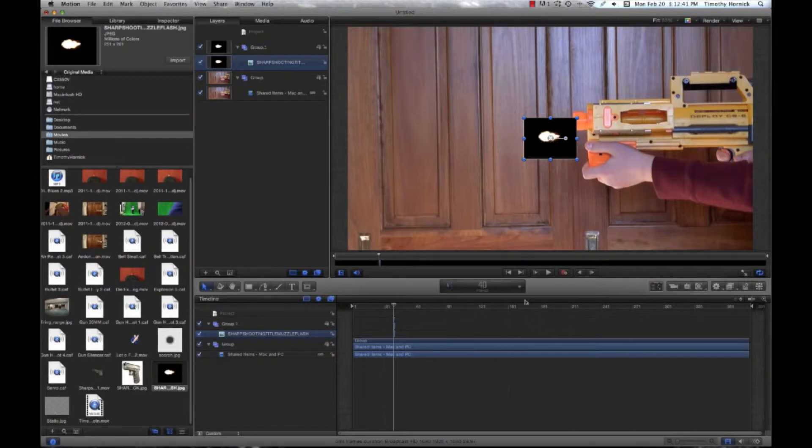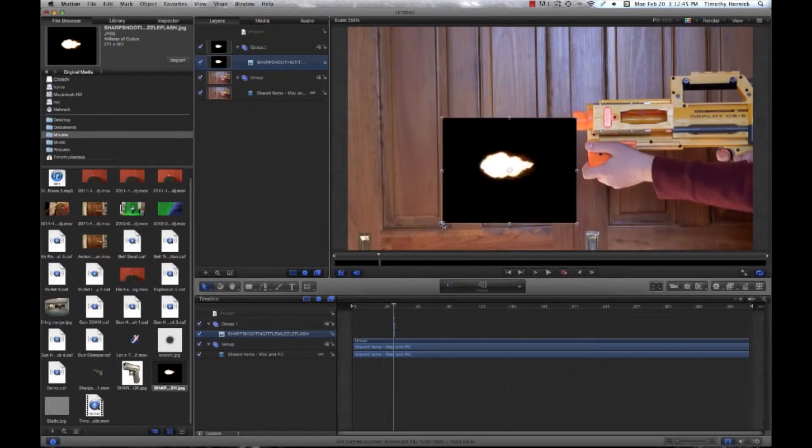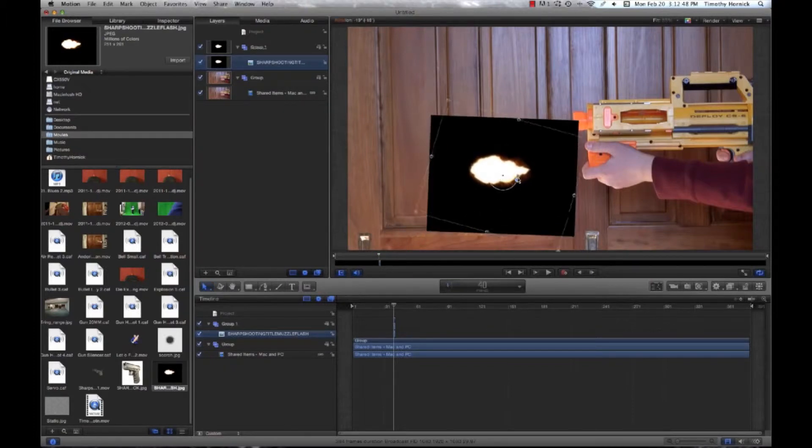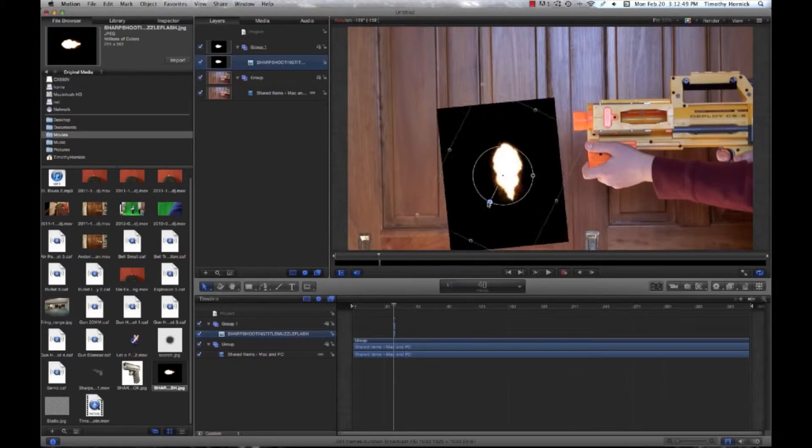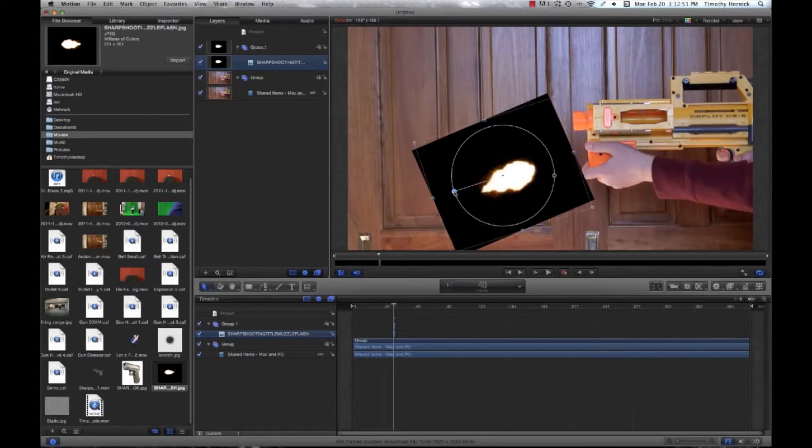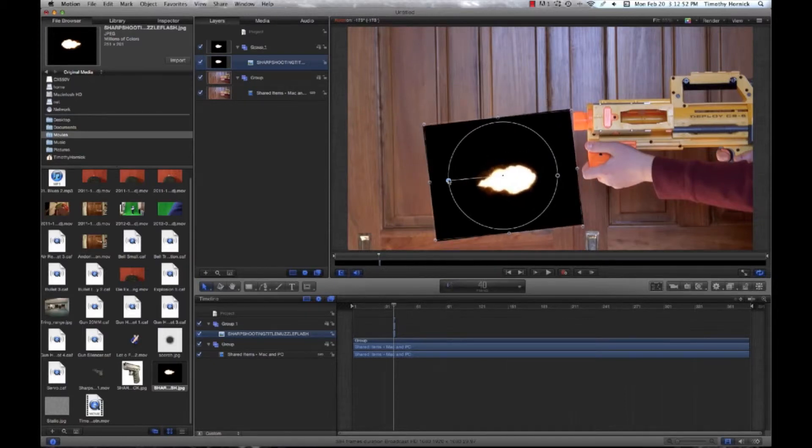So because this is a pretty big gun, we're going to size this up considerably. And we also want to rotate it. By the way, this image will also be available through email.